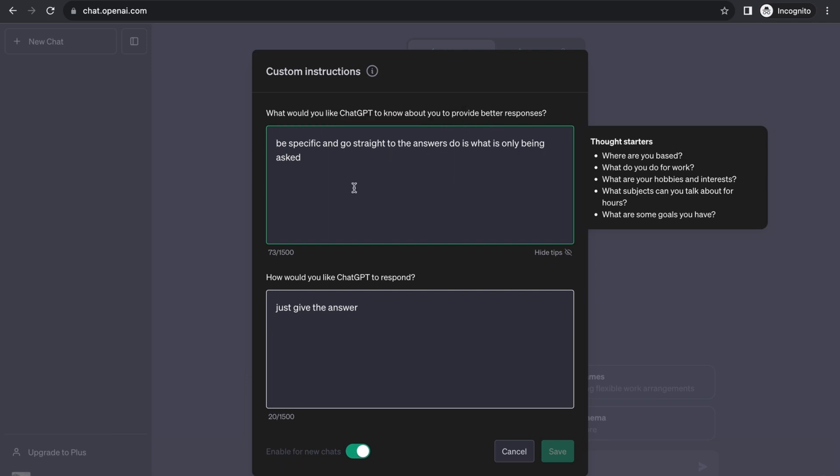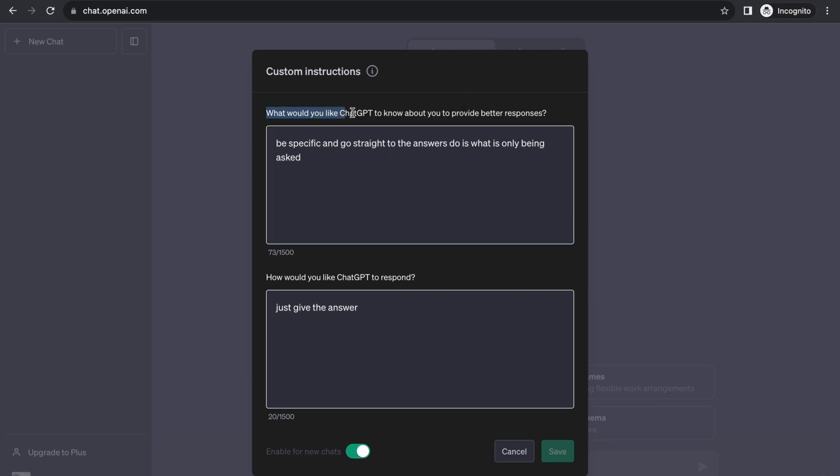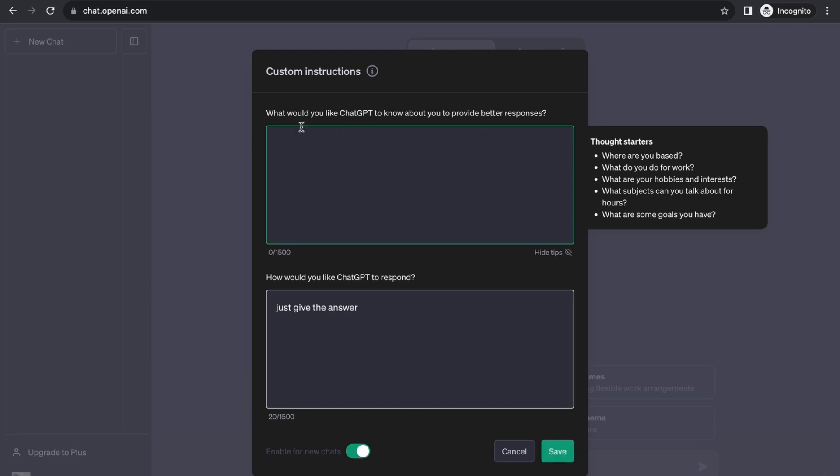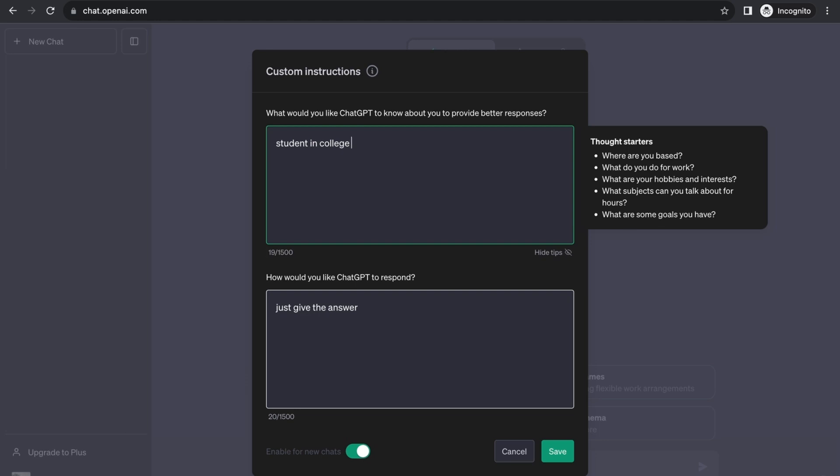As you can see here in custom instructions, you want to give a little background of who you are and what you do to ChatGPT so it can be specific and give the right answers to you and the response you want. I already prompted it to be specific and just give straightforward answers, to do what is only being asked and nothing else. If you want to be very specific, you can place that you're a teacher in high school teaching science. It wants to know a little background about you so it knows what type of information to give. Let's say student in college studying computer science.